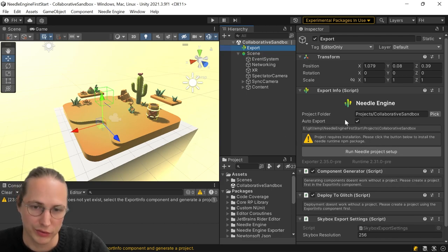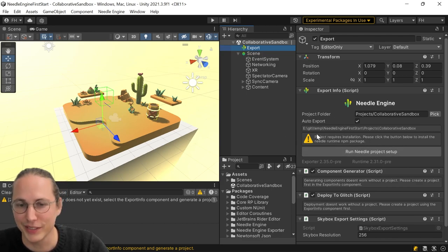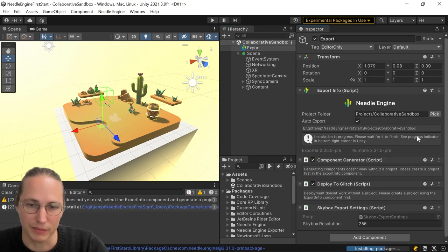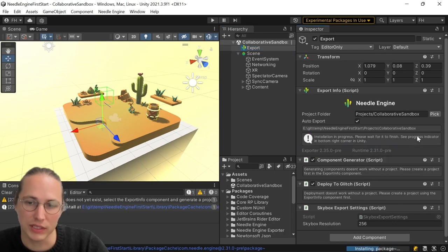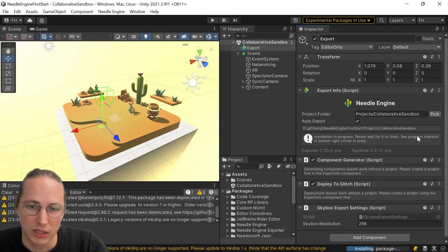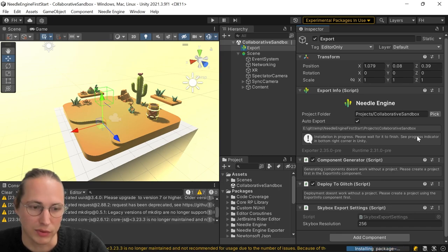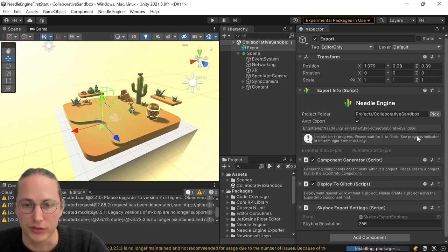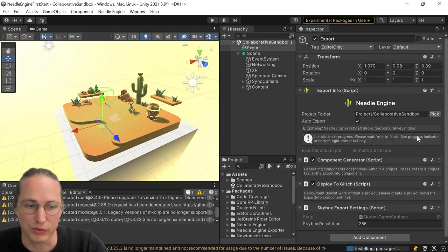The first thing we do, there's this yellow exclamation mark here. So we're just going to click on that big button that says run Needle project setup. And what that does is it will install a couple of Node.js packages in the background and make sure that all paths are right and everything is set up correctly.